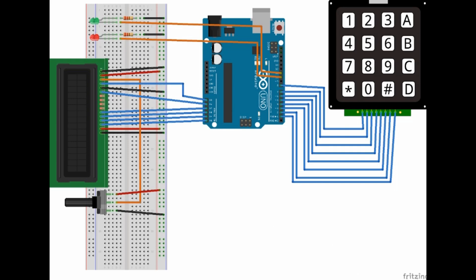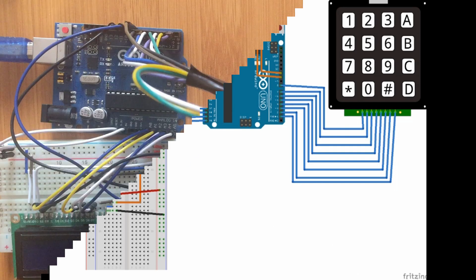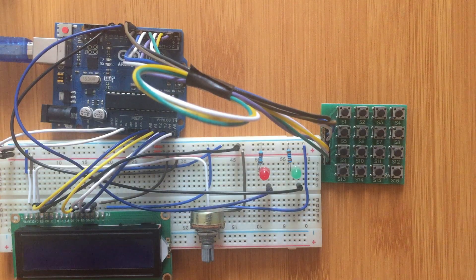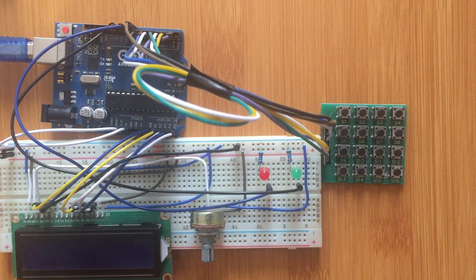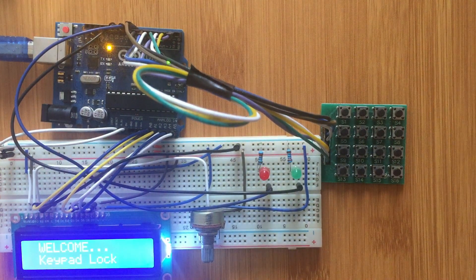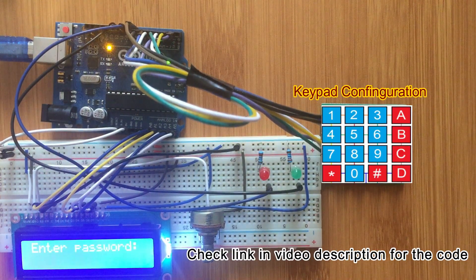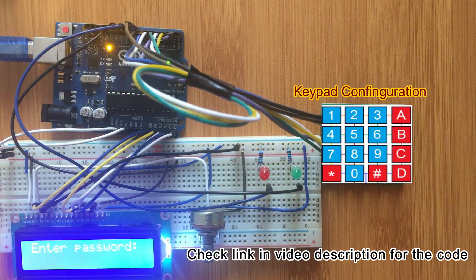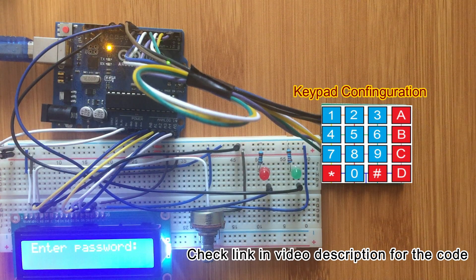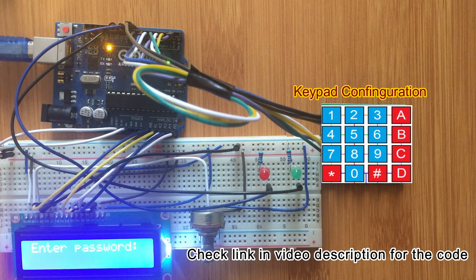Let's upload the code and begin testing. The LCD is going to ask you for the password. When you type the number, the numbers are going to be shown on the LCD screen.